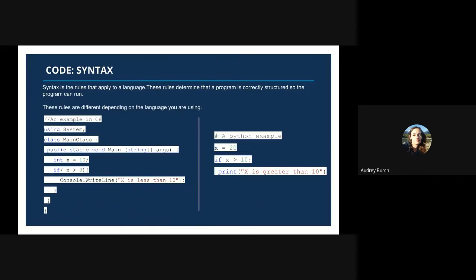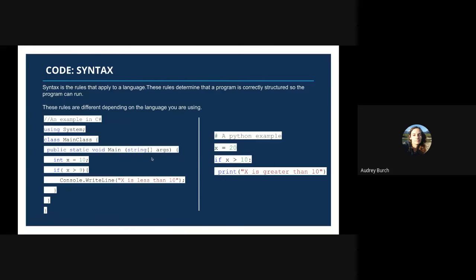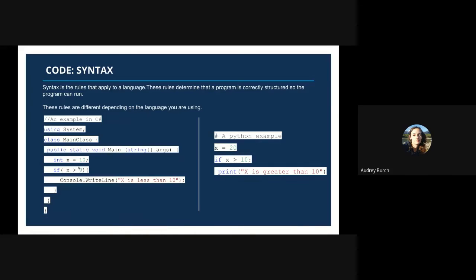Now we're going to look at the C# example. Syntax considerations for C# include semicolons — after a line of code that's not a code block itself, there will be a semicolon. 'Using System;' — perfect. 'Class MainClass' with a curly bracket — the curly bracket here defines that all of this code is seated within the main class. 'Public static void Main(string[] args)' with another curly bracket — that is closing everything within the public static void main. 'Int x = 10;' — that's a variable defined within the public static void main with a line terminator, because it's a single line of code.